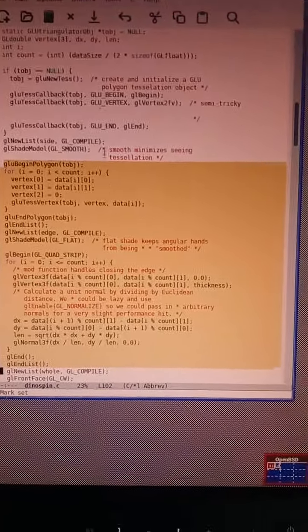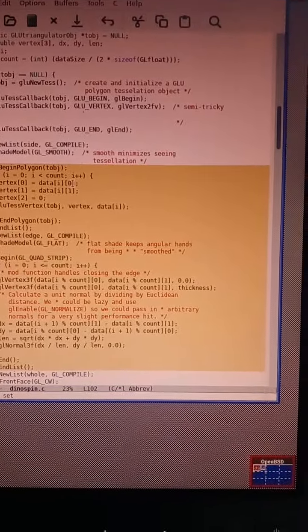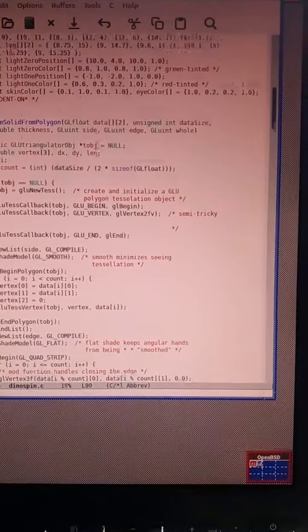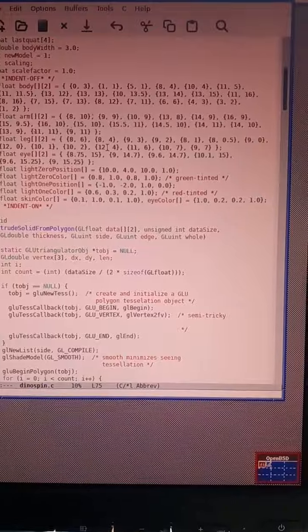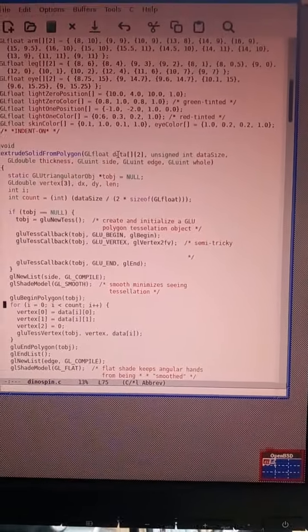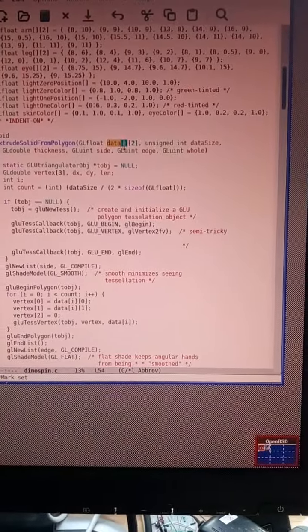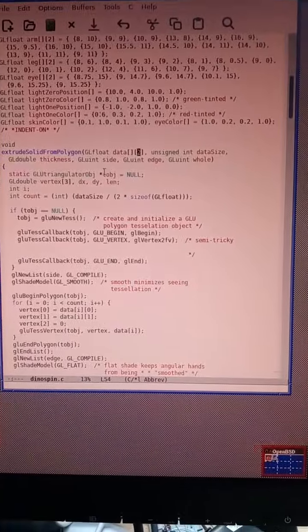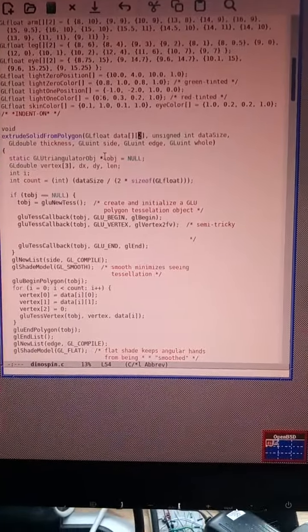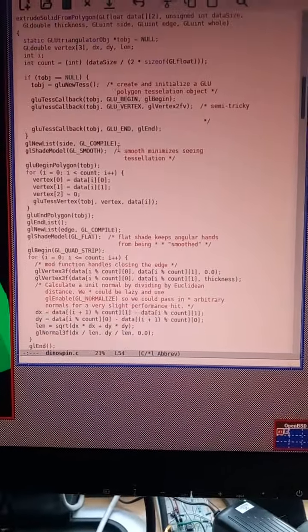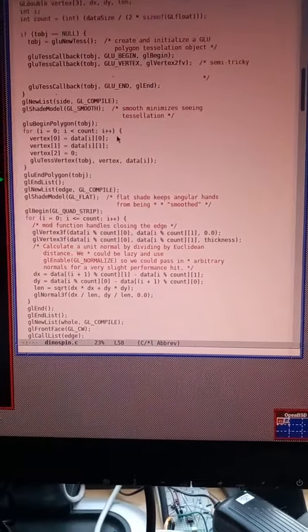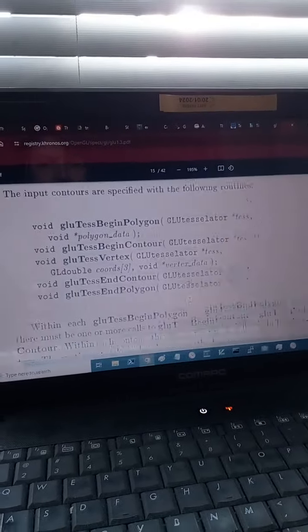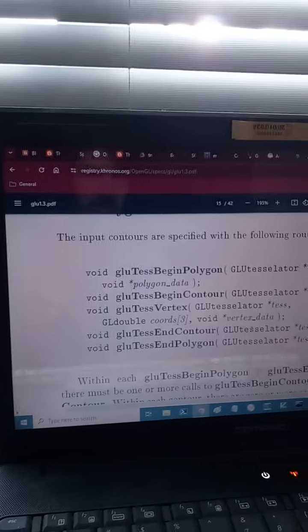But yeah, these come from data, which is a parameter for the extrude. And this interface is all from this... it's horrendous.